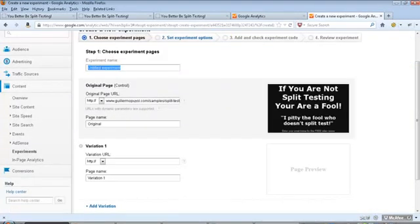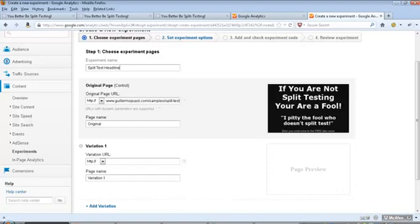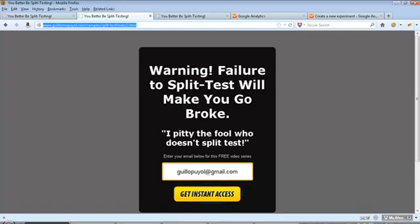The experiment name, I would recommend you put something clear about what it is you are experimenting. So let's say split test headline. I am testing the headline in this split testing landing page. The original is already there. Now I need to give Google my first variation. Notice you can always have more than one variation to test, but I wouldn't recommend doing that unless you have a lot of traffic. Because getting statistical data in a split test with more than two variations takes a lot longer. So don't do it unless you have a lot of traffic.